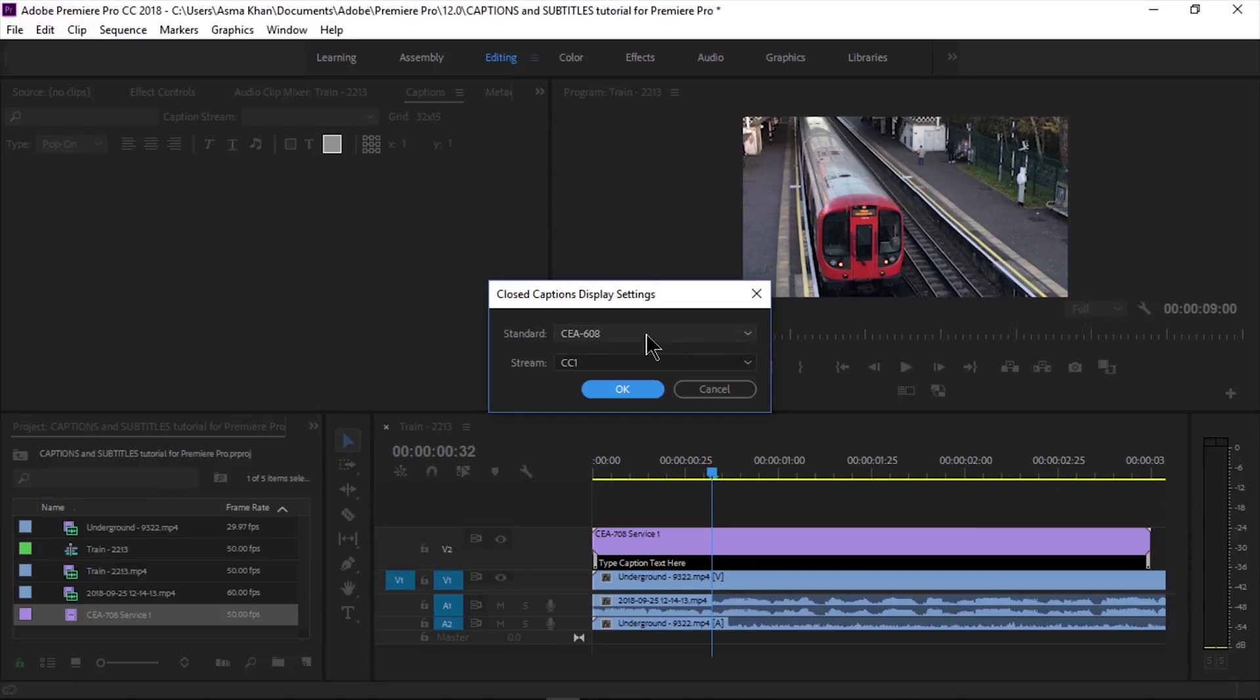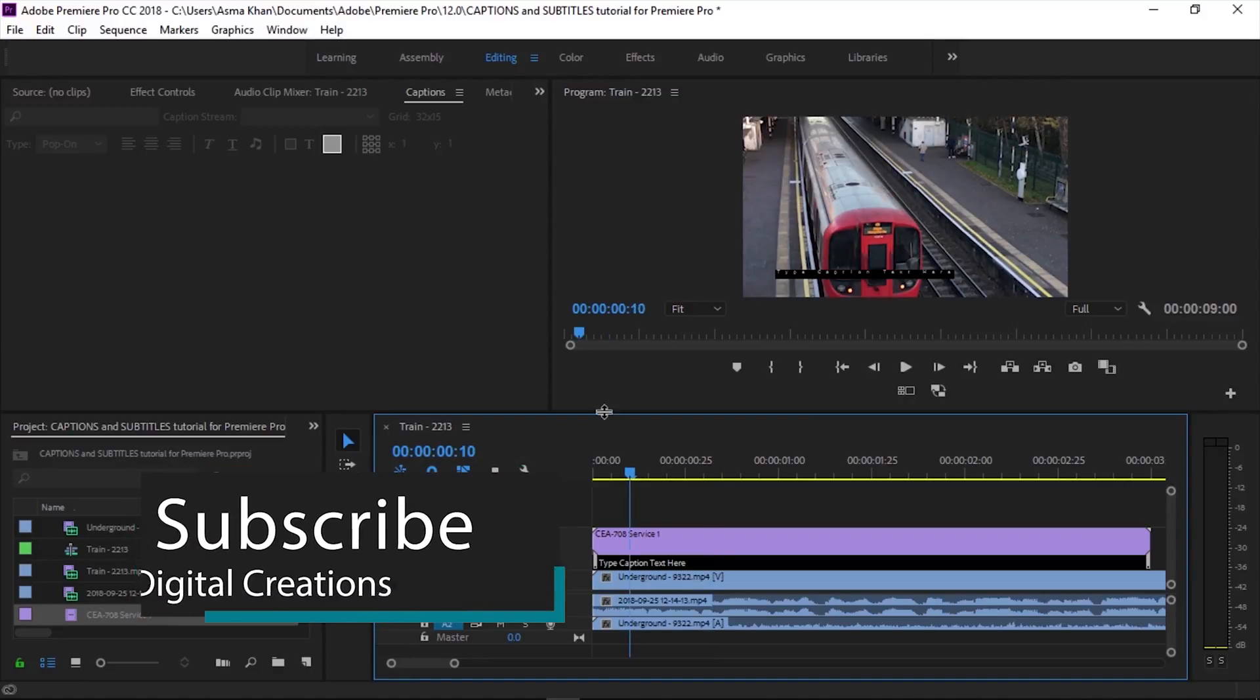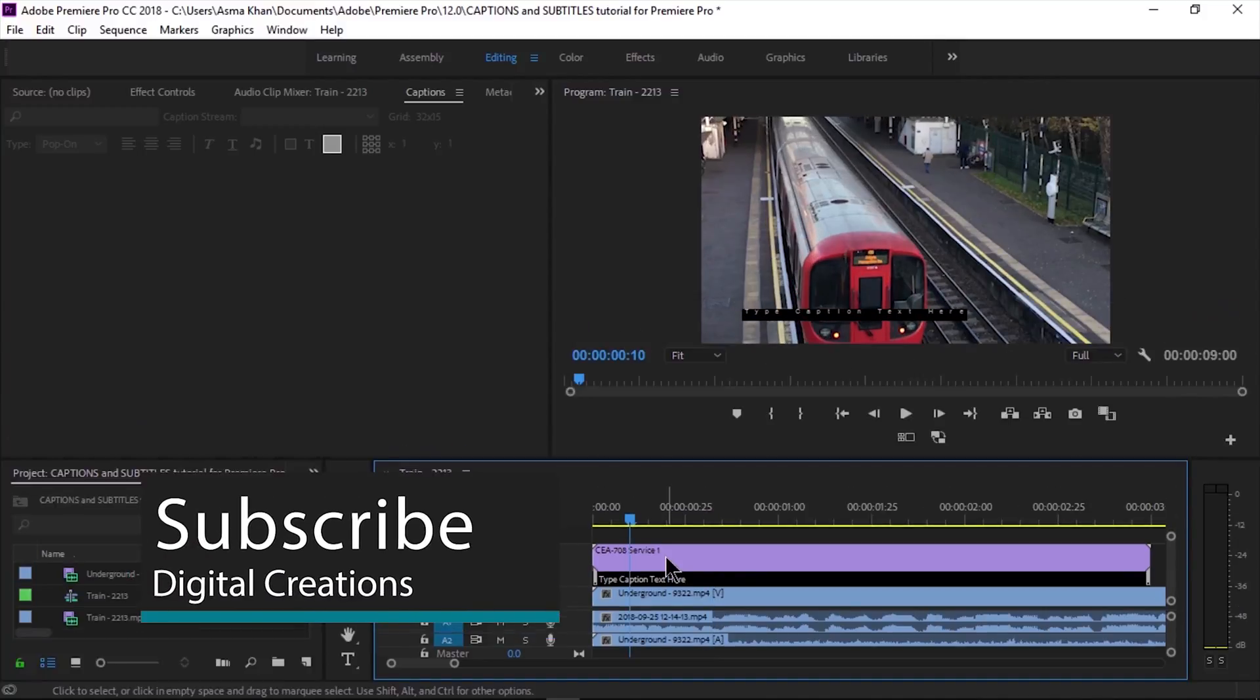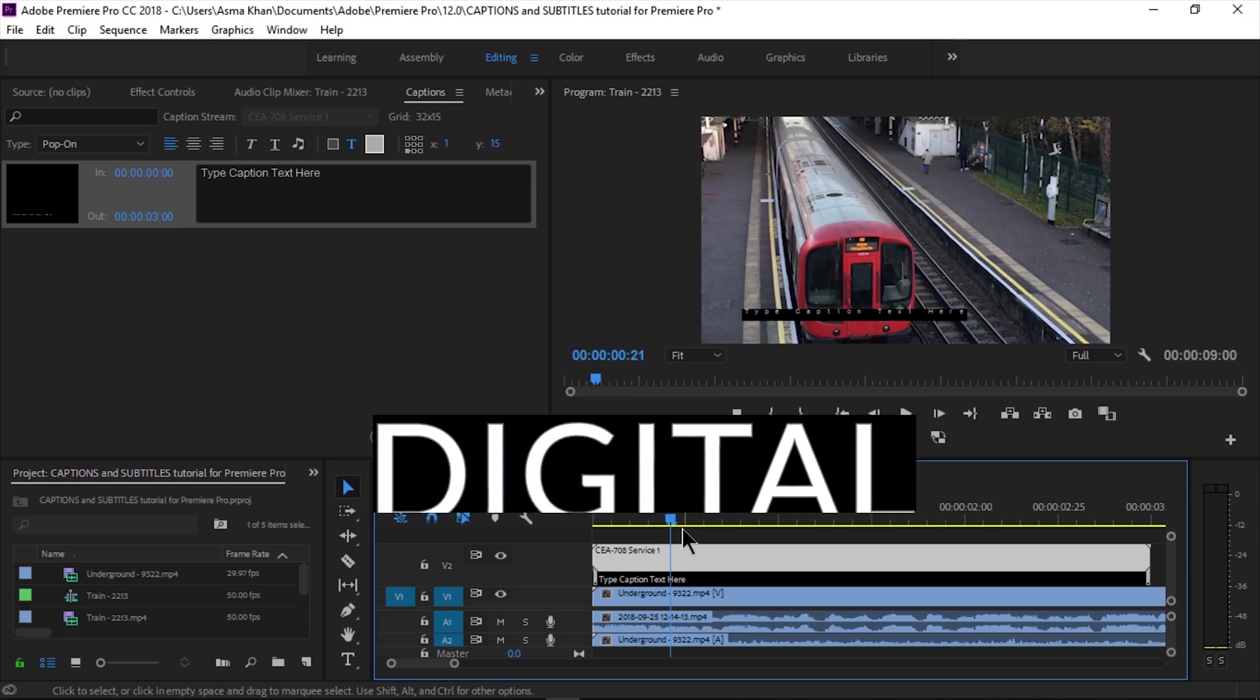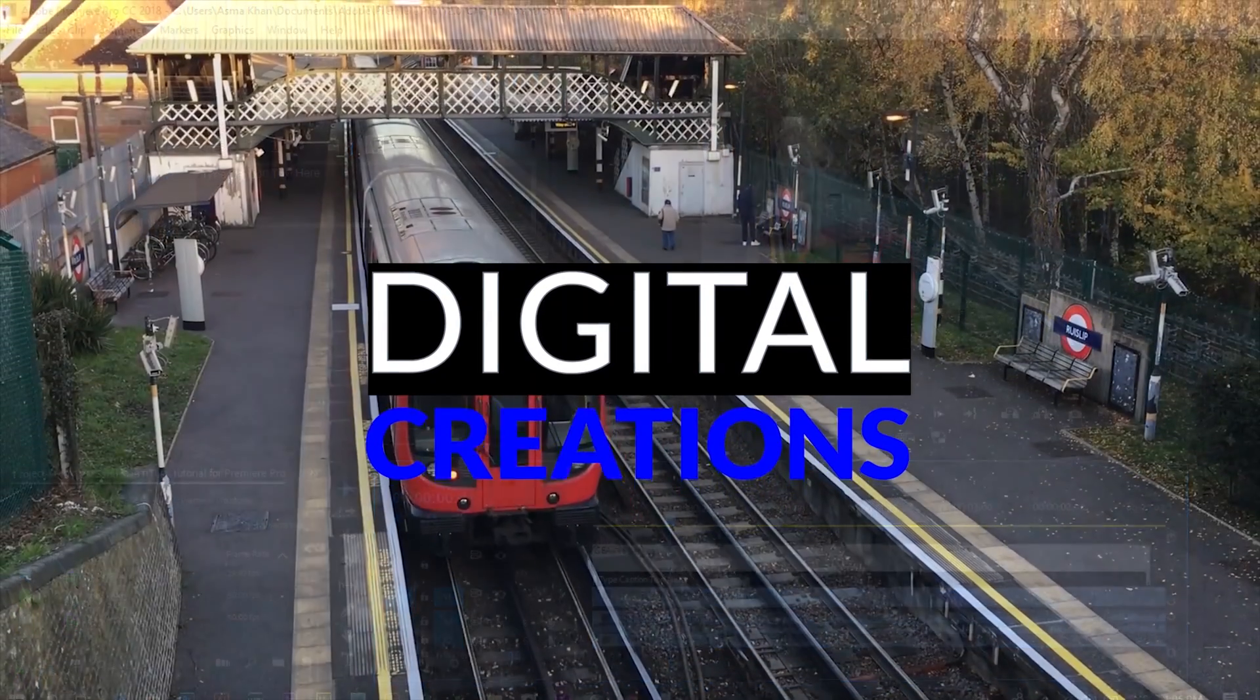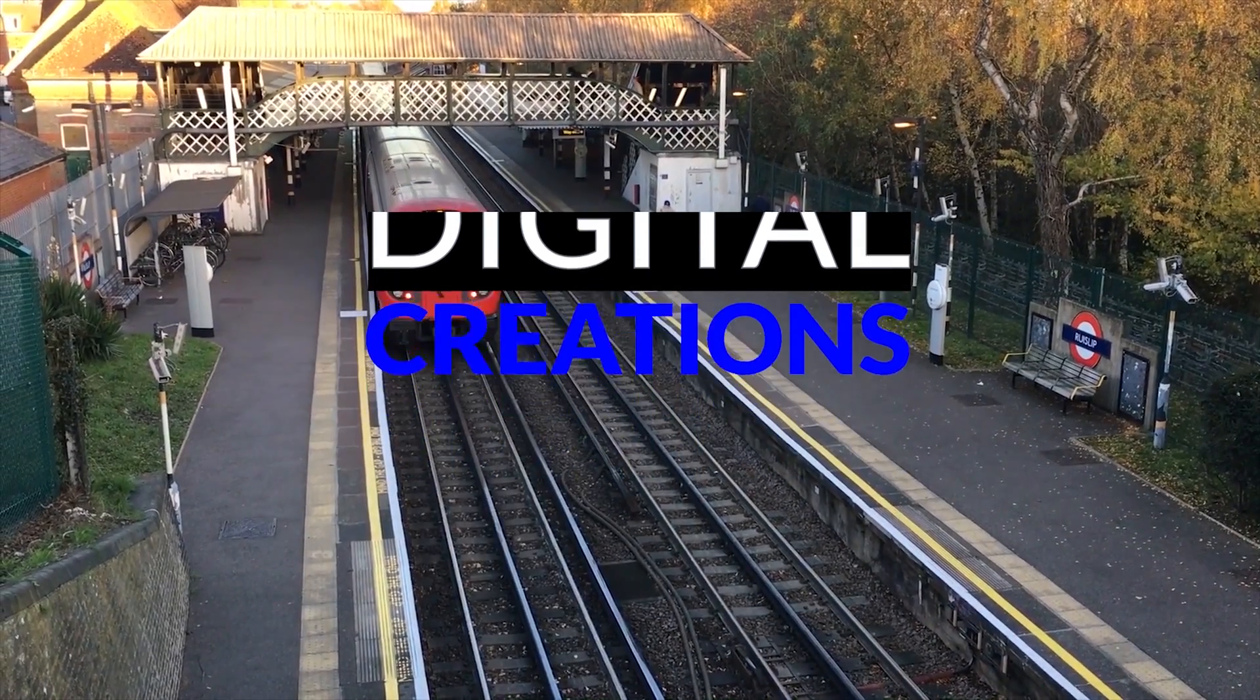This is how to add open and closed captions in Adobe Premiere Pro CC 2018. If you like my video, hit the like button and don't forget to subscribe to my channel, Digital Creations. Thanks for watching.